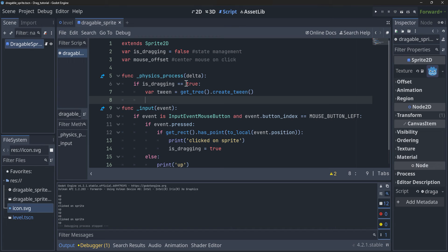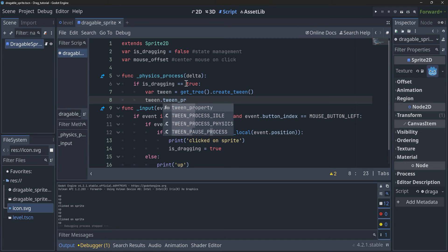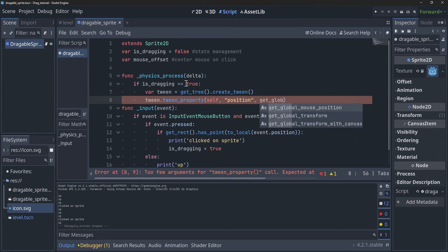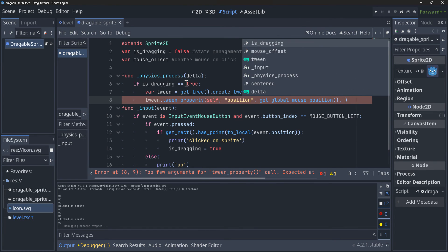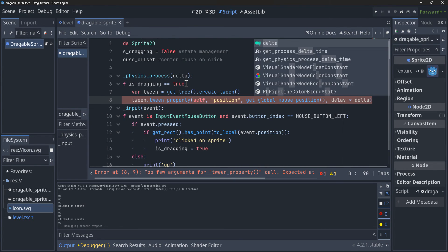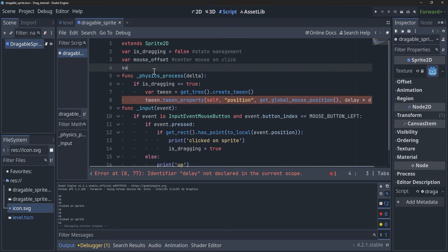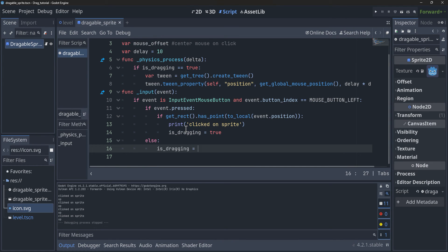We're going to make one simple animation here, so we say `tween.tween_property()`. We're going to pass `self` — which is our current node, the draggable sprite — then we want to alter the `position`, and we want to get the `get_global_mouse_position()` because that's where we want to go to. Then we pass how long we want it to take. I'm going to make a `delay` variable up at the top — `var delay = 10` — and multiply that by delta. We'll also set `is_dragging` equal to false when we release it, so it stops dragging.